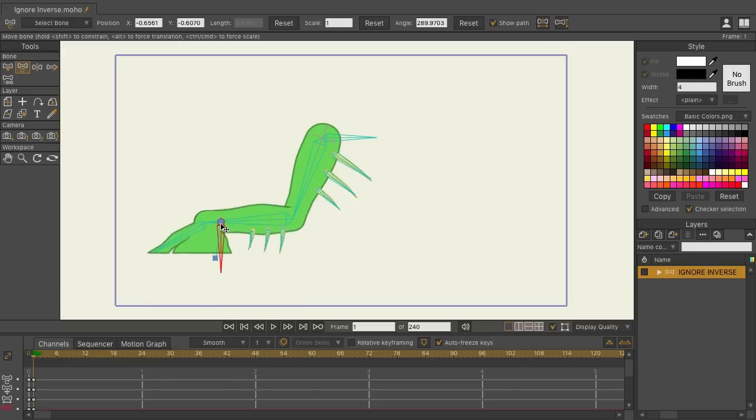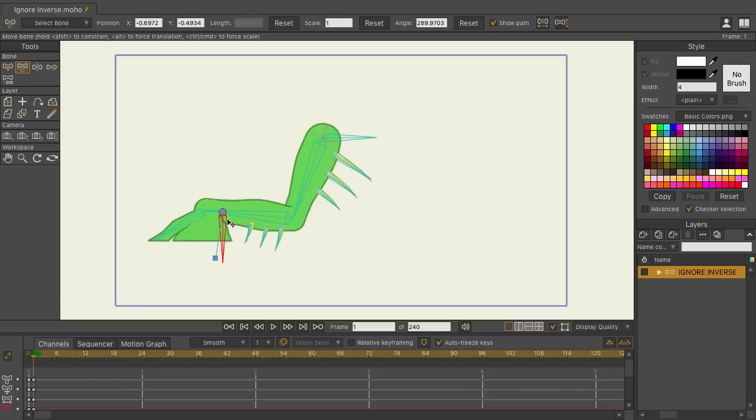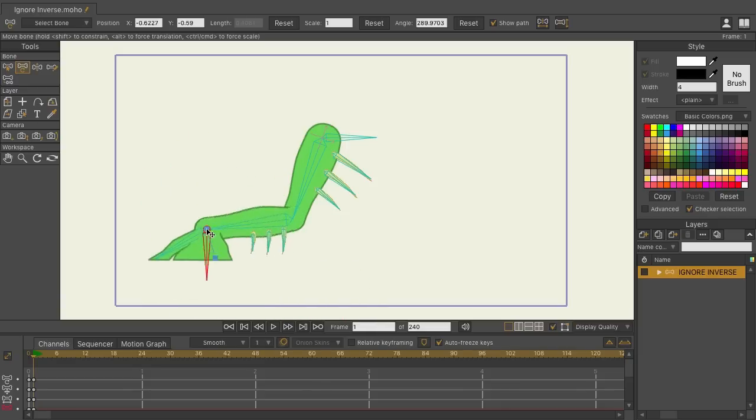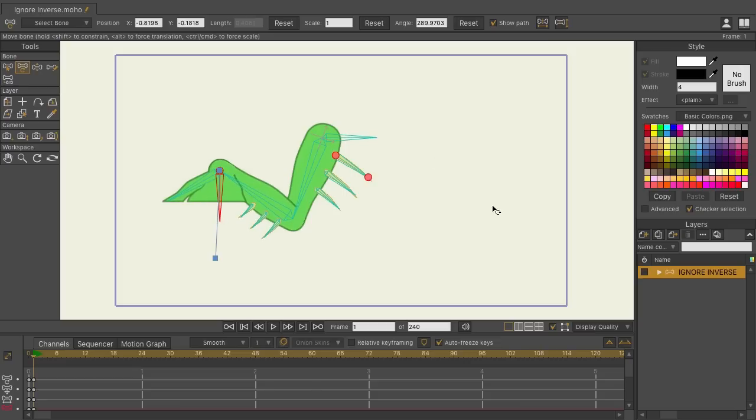This bone is no longer following, and the spikes, while following that bone, really serve no purpose now since the rig is essentially broken and this target bone isn't really doing what it should.